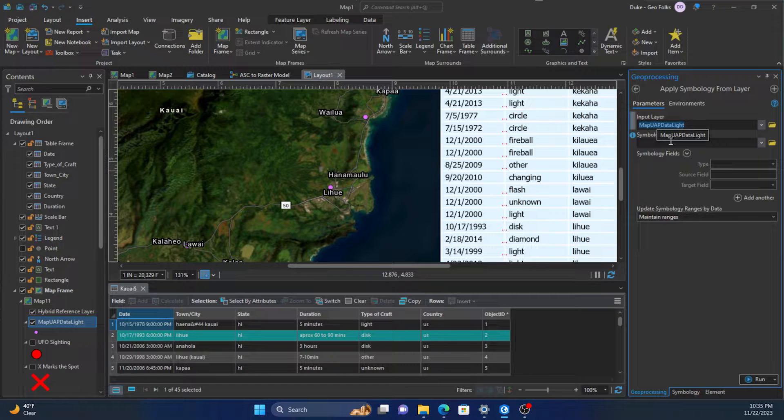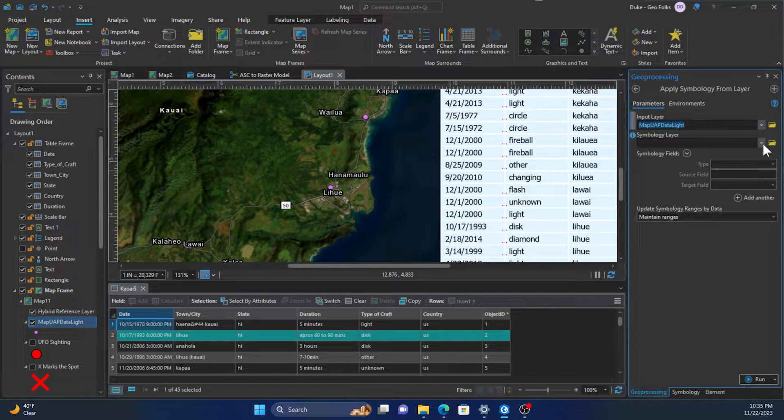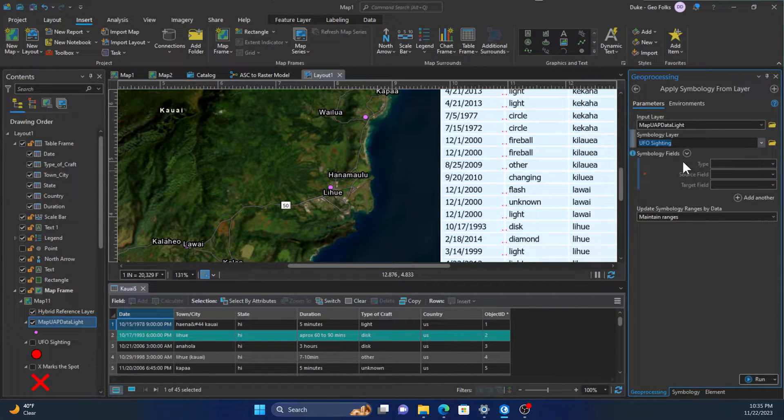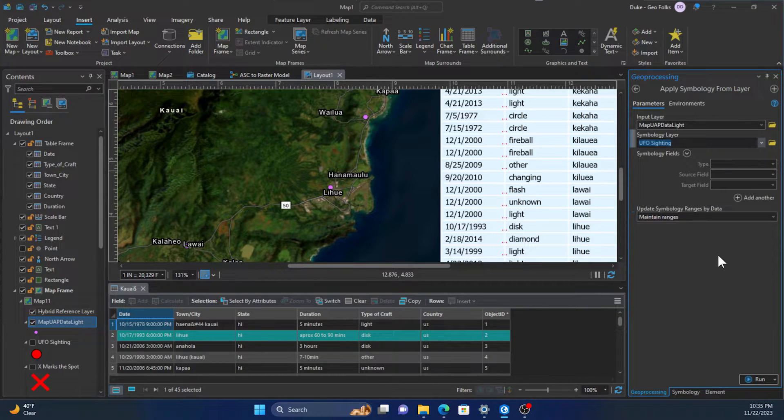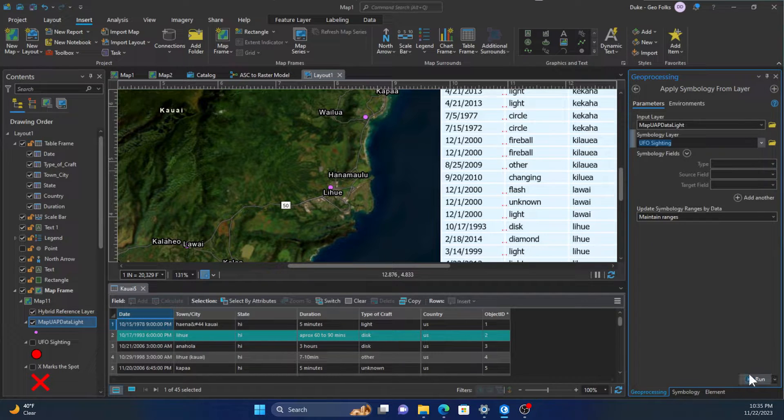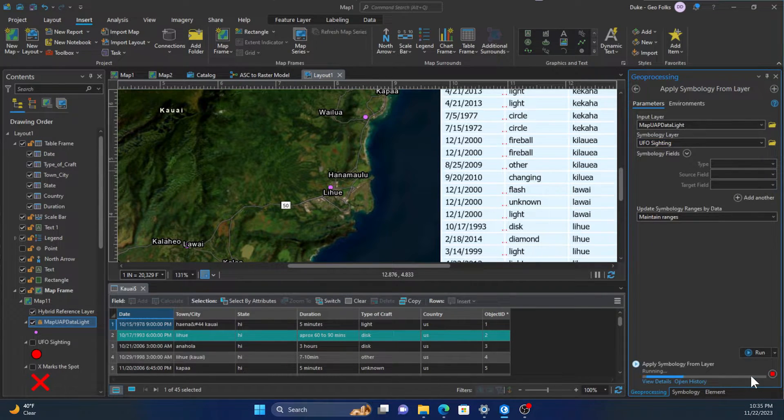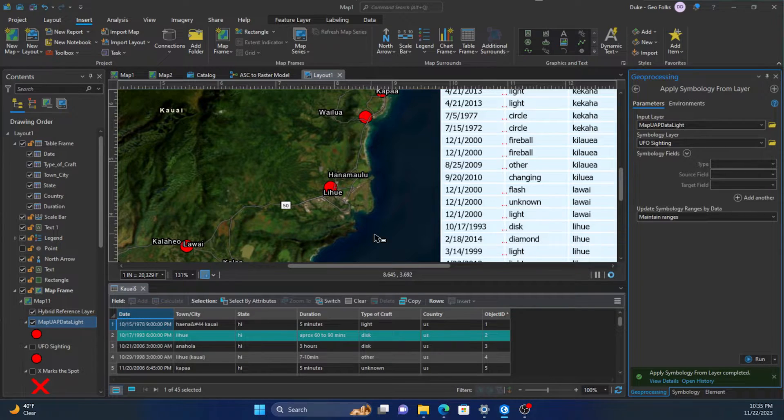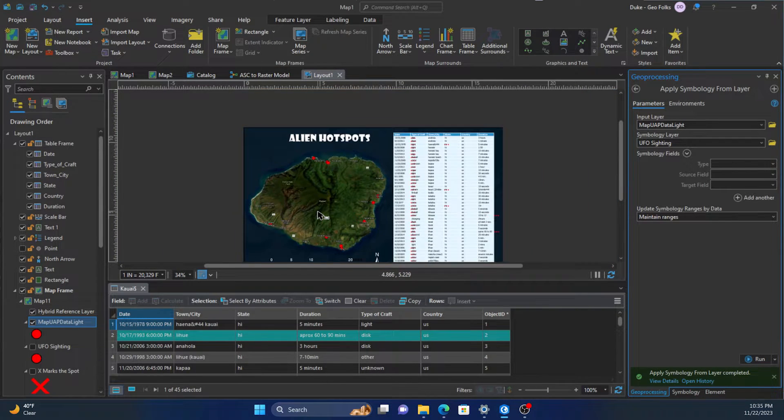We have our input layer and we'll use the symbology layer as the symbology we want to import. Since we don't have a field-based symbology, we can just click run and it'll import that symbology.